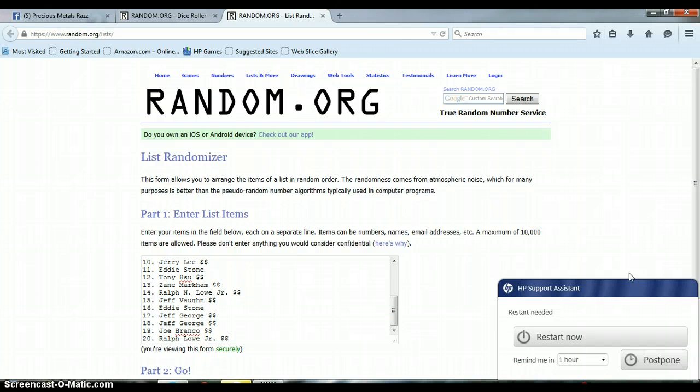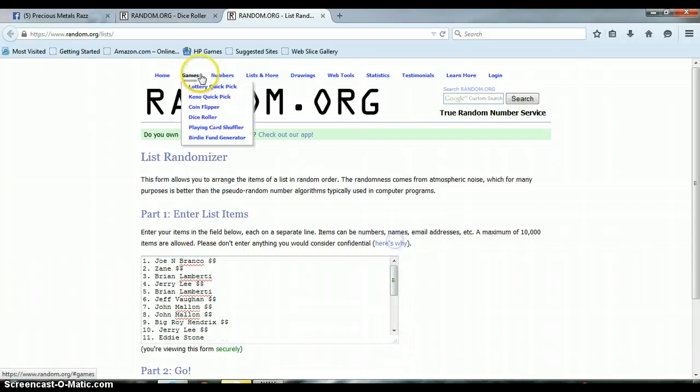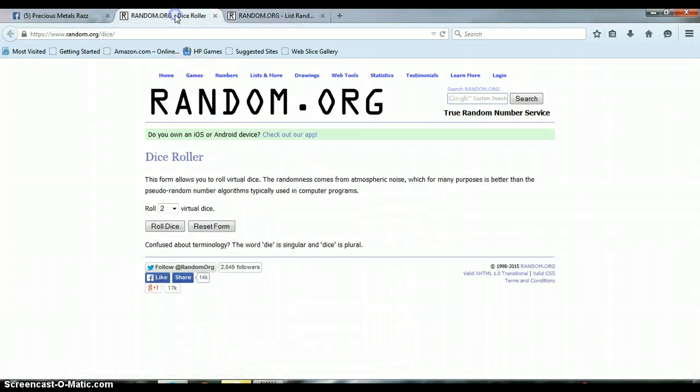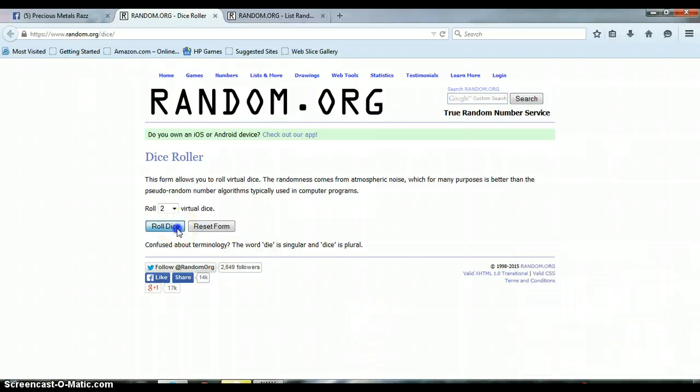Post. Okay, I'll restart in a bit. Postpone. All right. Let's go to our dice roller. 2:49 p.m. Let's go ahead and roll the dice.